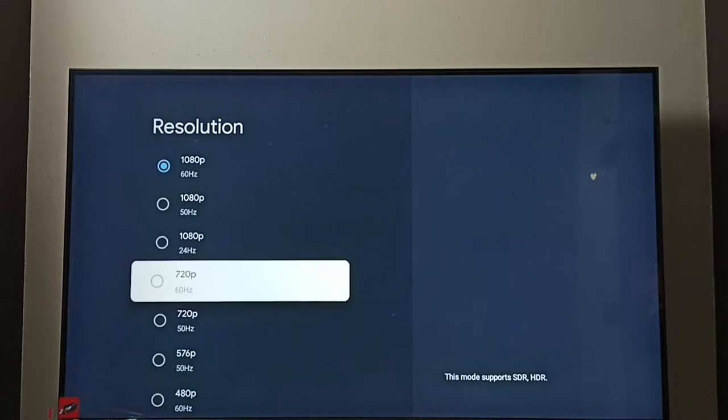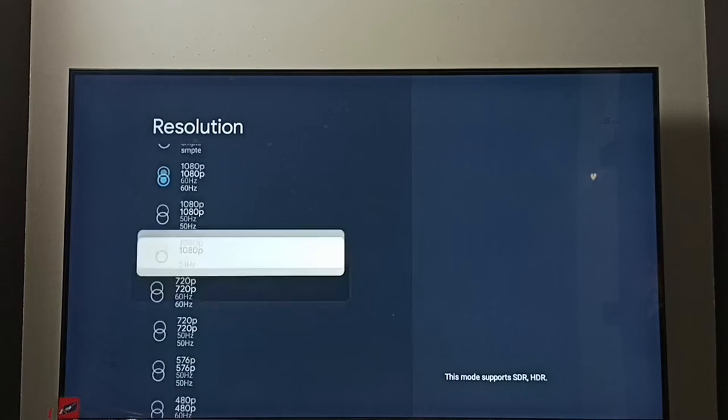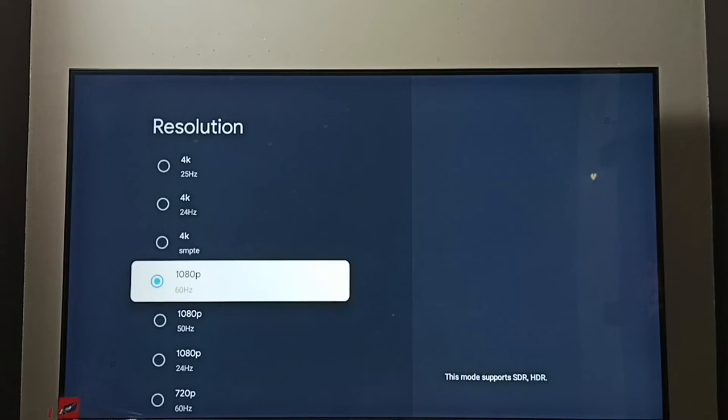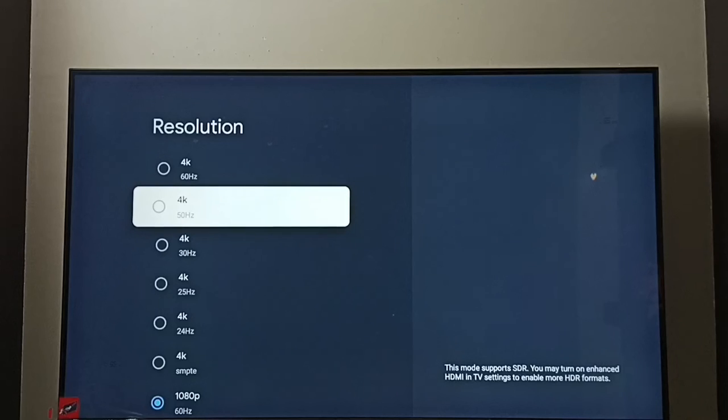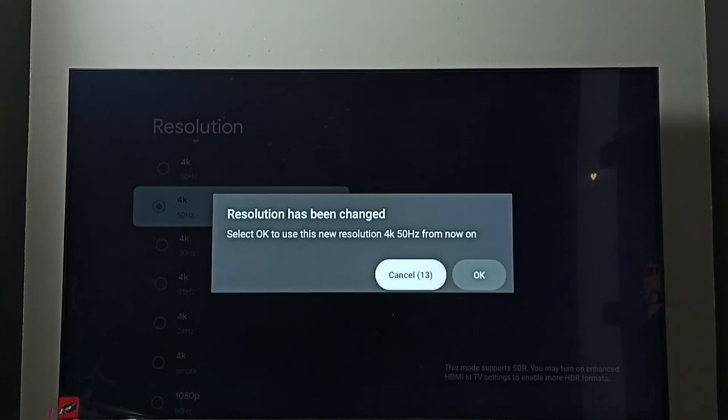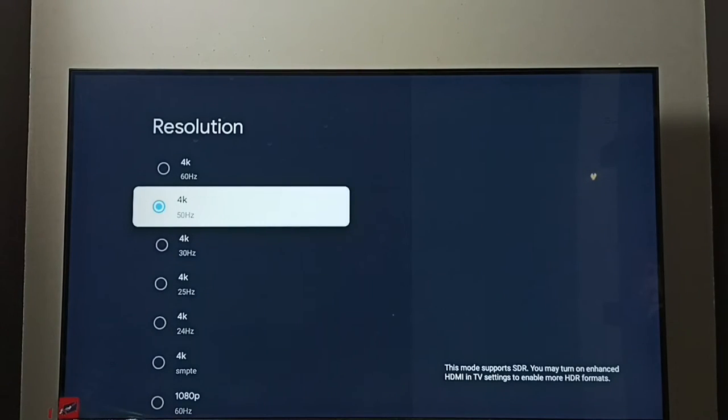720p or HD. Right now I have enabled 1080p Full HD. Let me enable 4K. I am going to switch resolution from 1080p Full HD to 4K. Select 4K, then select OK. Done. So now I have changed resolution